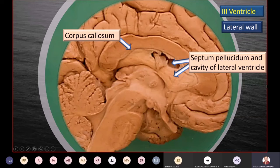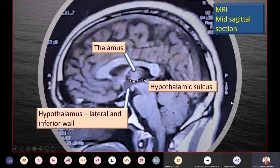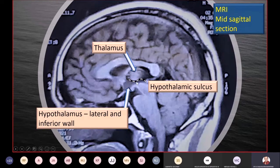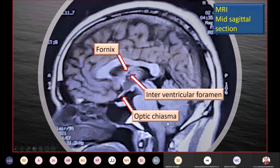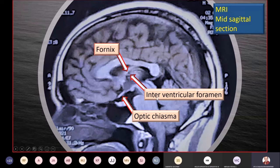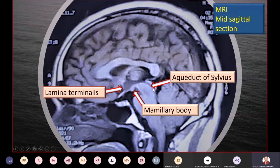Here is an MRI mid-sagittal section showing the same structures in an imaging modality. You can see the thalamus, the hypothalamic sulcus, and right below it the lateral and inferior walls of the hypothalamus. The fornix going down into the mammillary body is visible, as is the dark interventricular foramen. Lower down, the optic chiasma, the aqueduct of Sylvius, the mammillary body, and at the anterior wall, the lamina terminalis fusing with the upper surface of the optic chiasma can all be identified.